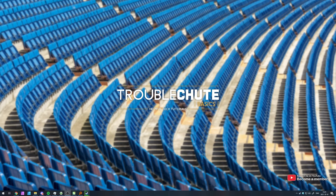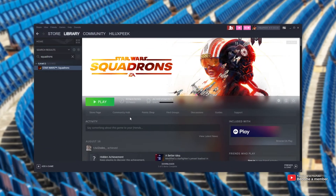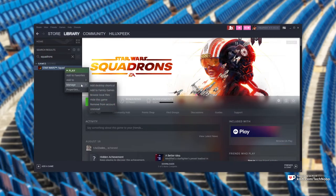The absolute simplest solution is to reinstall Easy Anti-Cheat. Open up Steam or whatever platform you own the game and navigate across to the game's folders directory. In Steam, right-click Star Wars Squadrons, hover over Manage, and then click Browse Local Files.